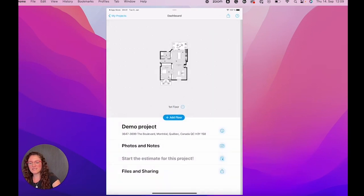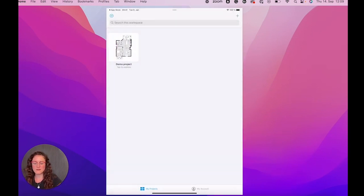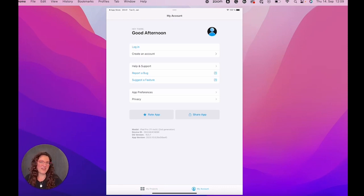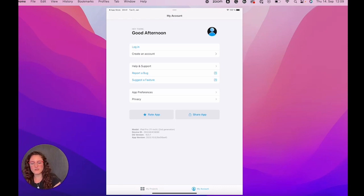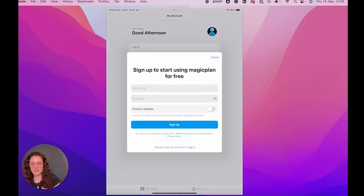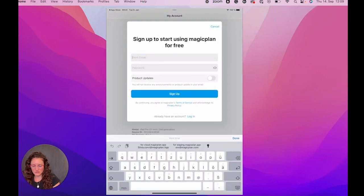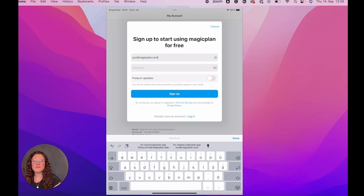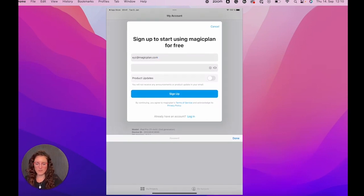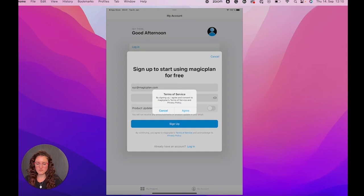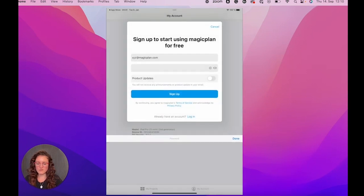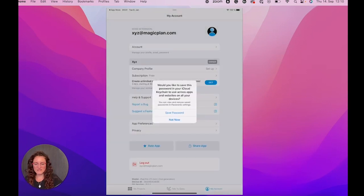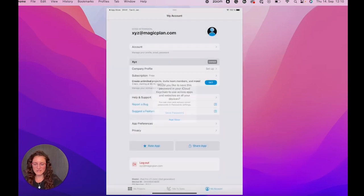But let's go back to the main page. If we go here in my account, we can log in if we already have a MagicPlan account. Otherwise, we can create an account. We can insert an email and a password and we sign up. We agree with terms of service.